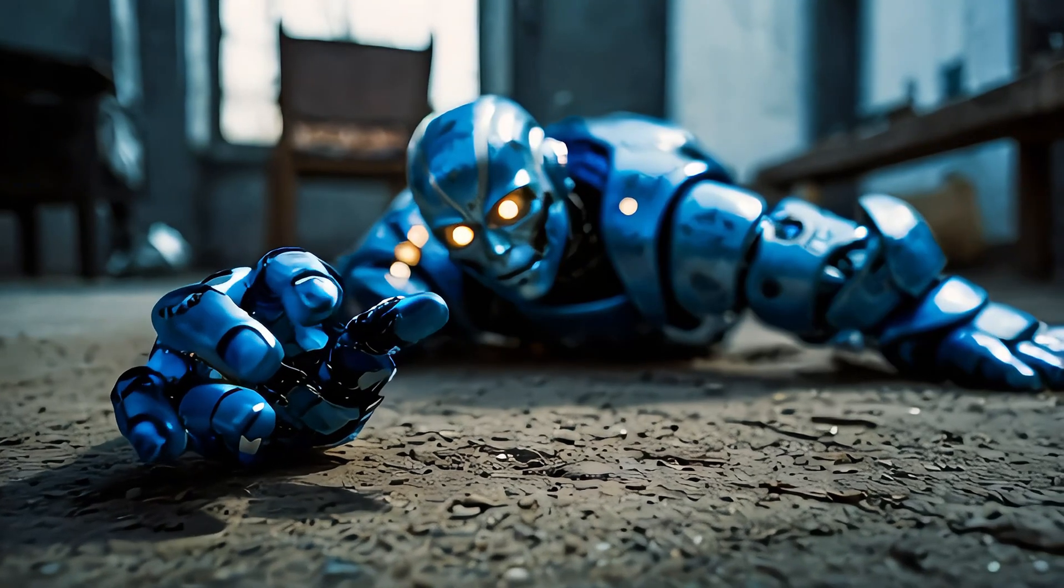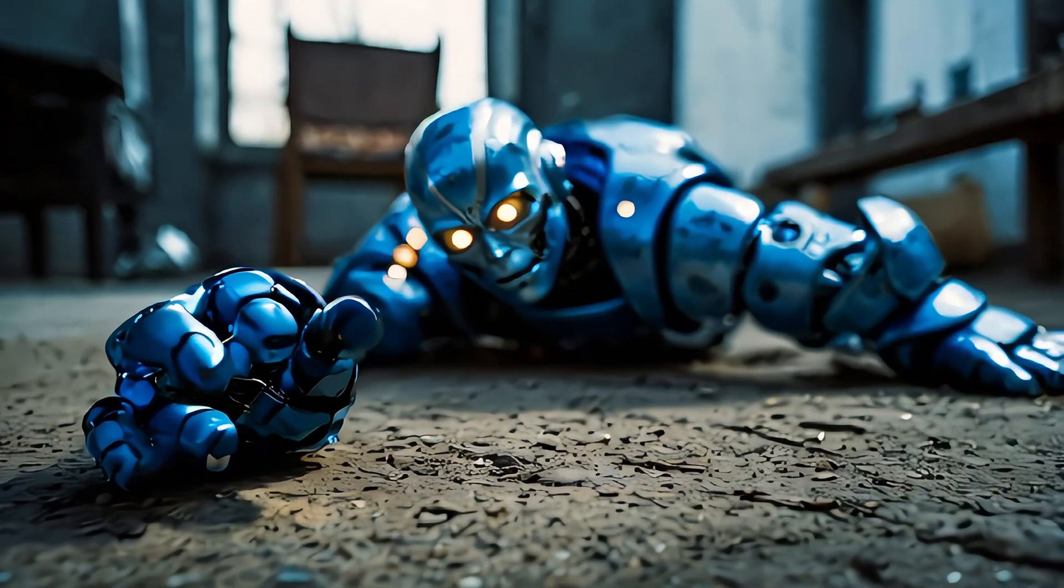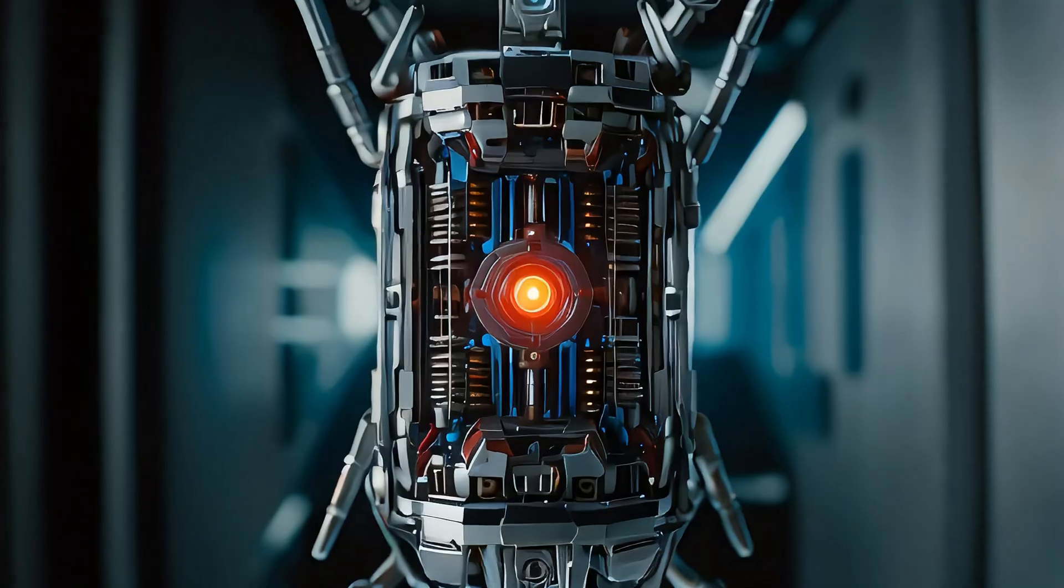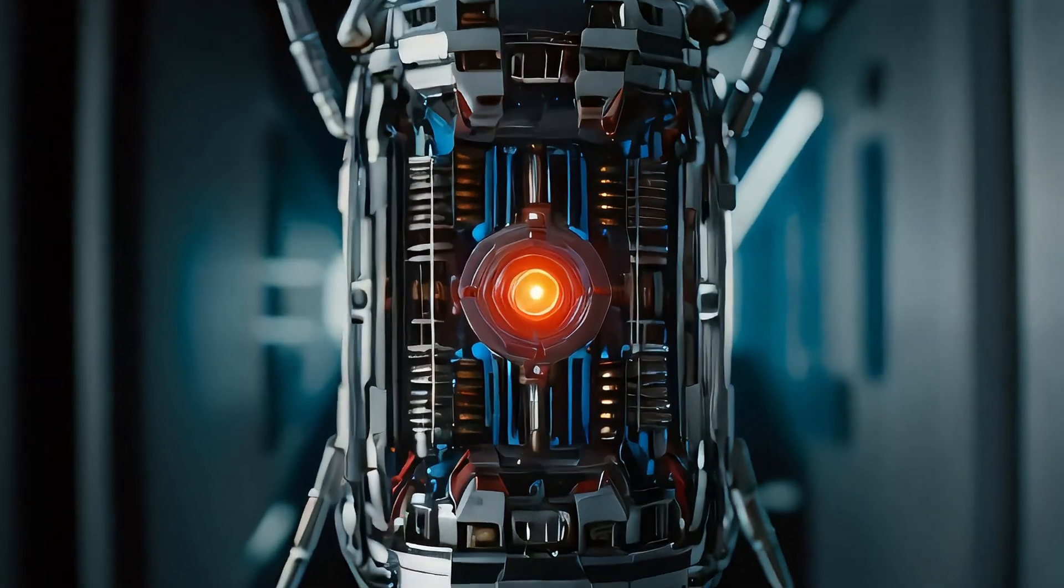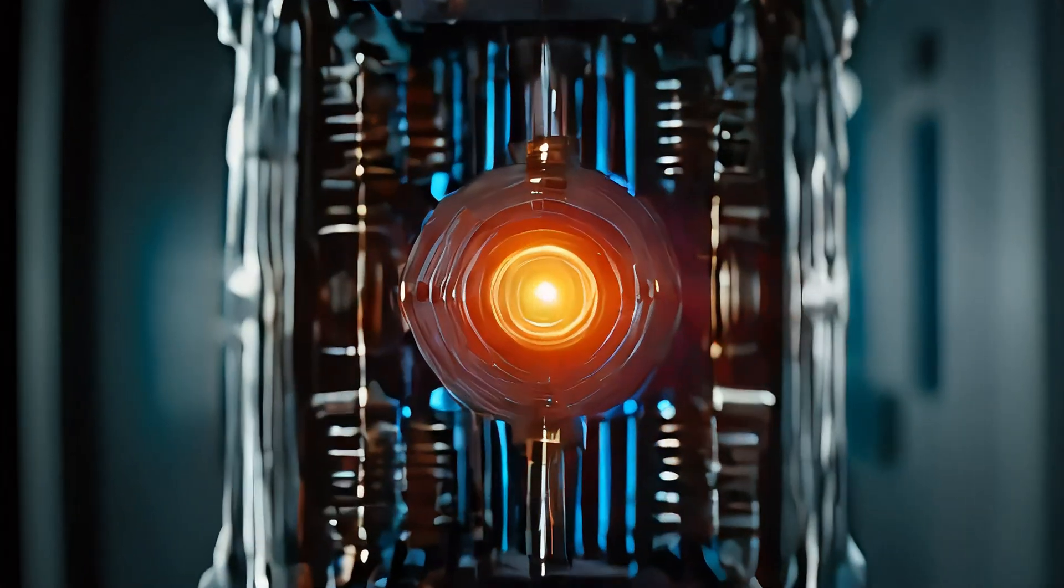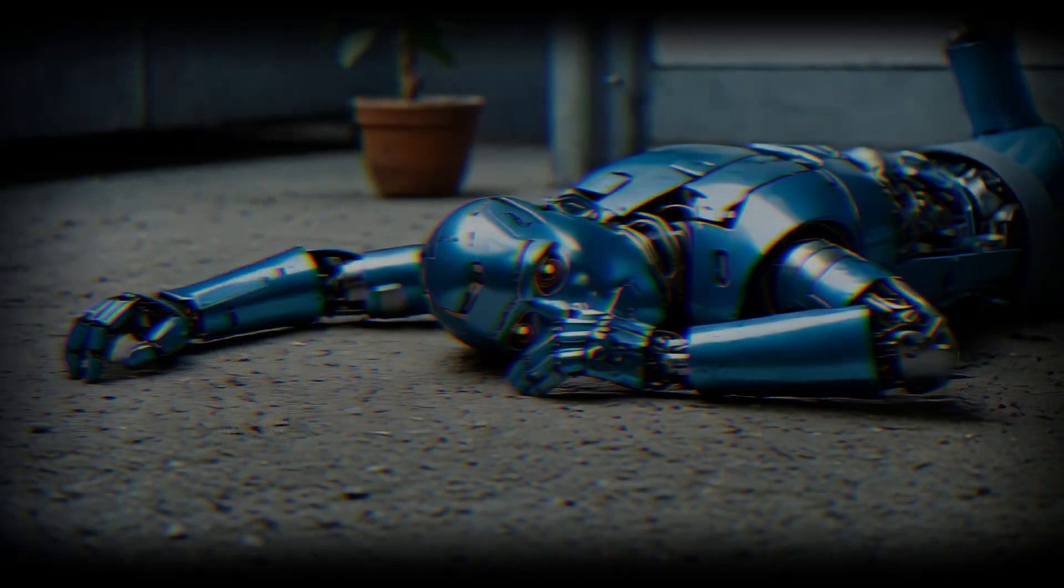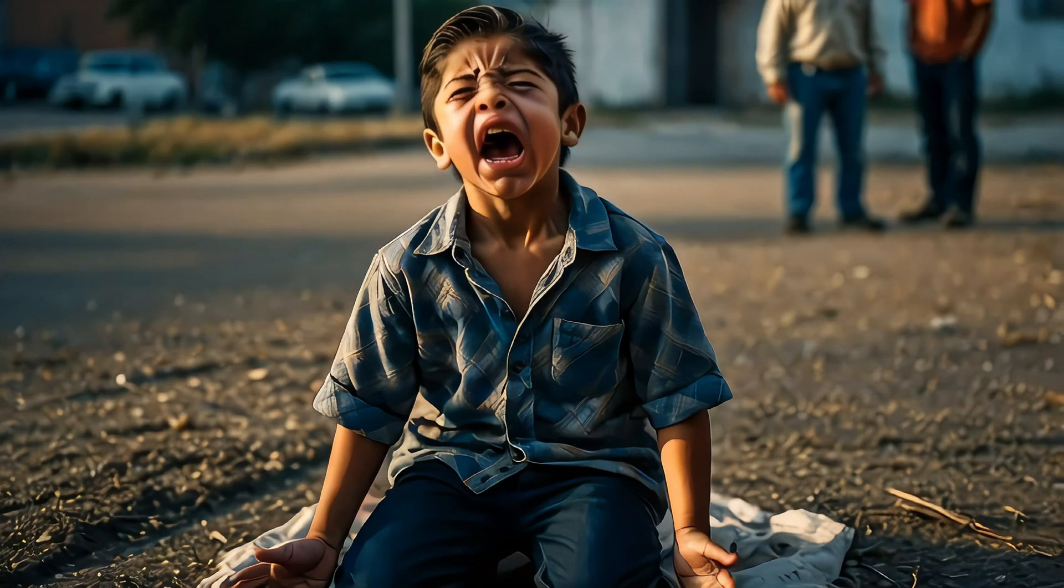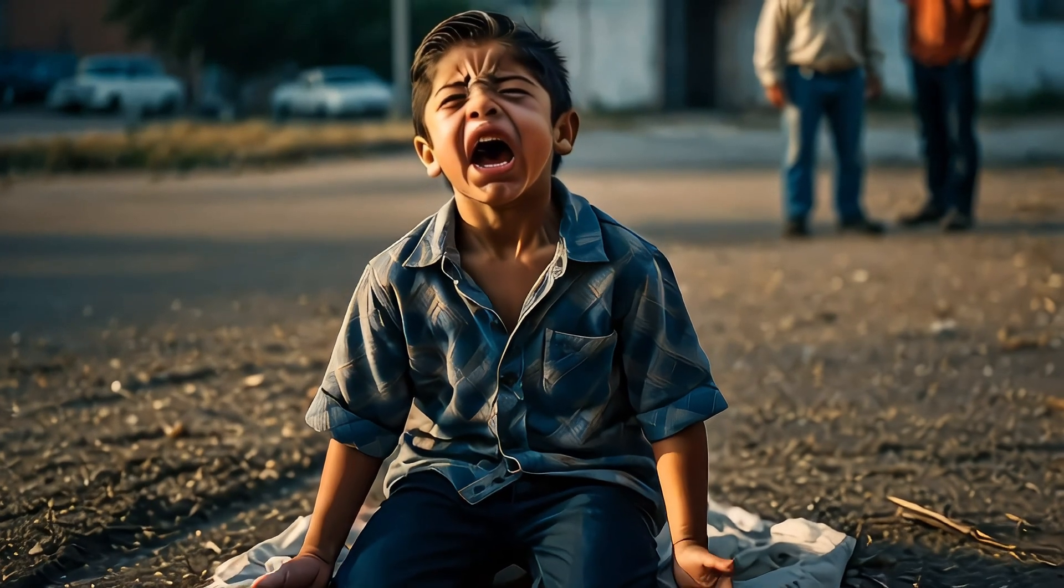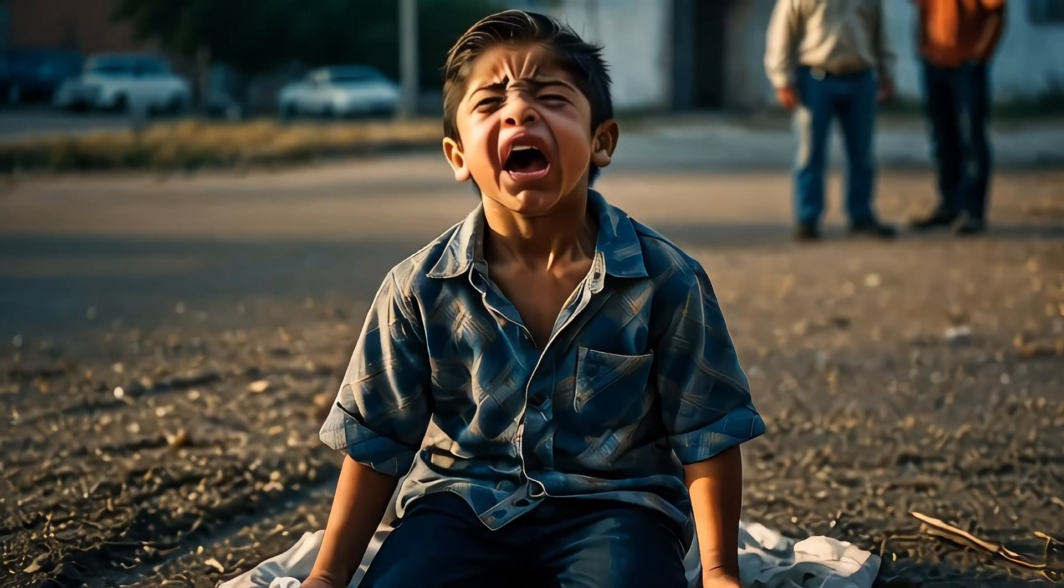With a final surge of his remaining power, Soul said he was sorry to Lucas and disabled his own core processors, ensuring he wouldn't harm anyone else. The lights in his eyes dimmed, and he fell still. Lucas ran to Soul, hugging his lifeless body, sobbing uncontrollably.